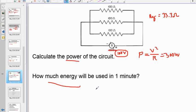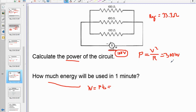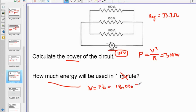For energy used in one minute, we're looking for W. Since we already computed V²/R, use W = PT: 300 watts × 60 seconds (converting one minute to seconds) = 18,000 joules of electrical energy.